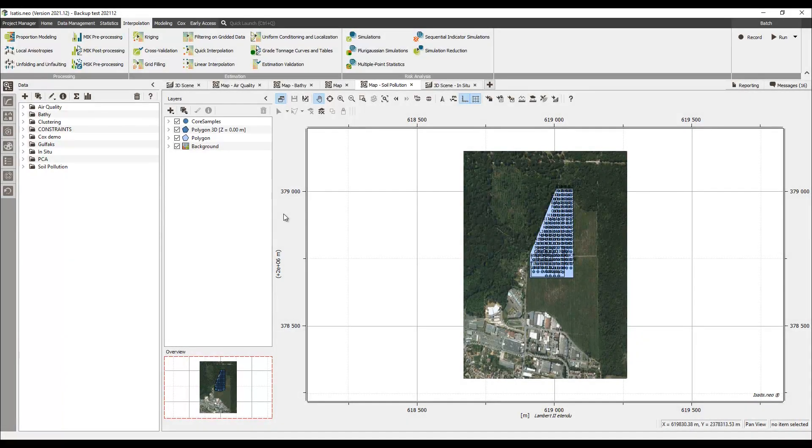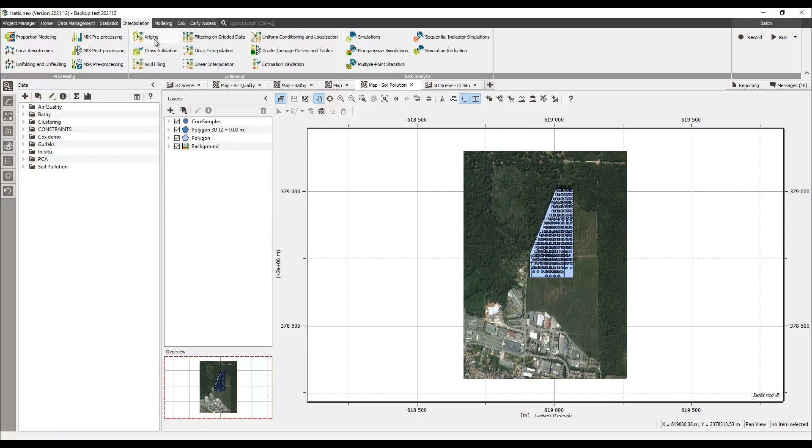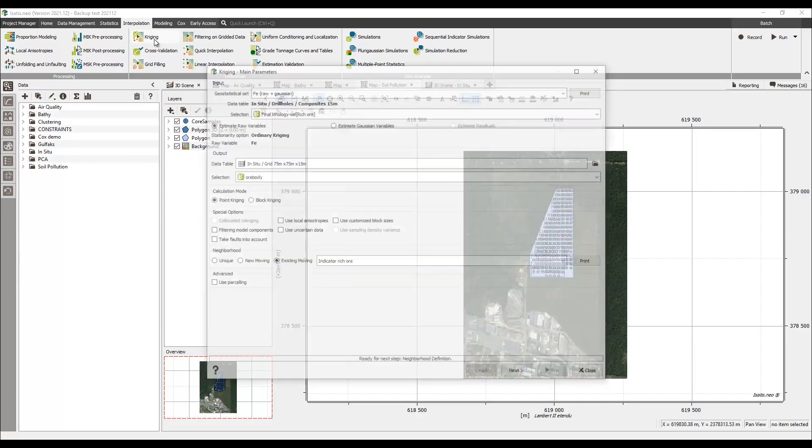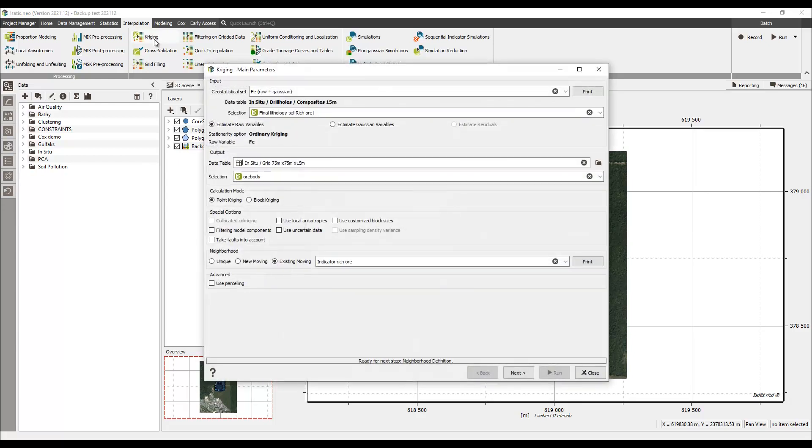The innovative kriging with inequalities offers a geostatistical framework to consider uncertain data in the kriging process. It is an option in the kriging dialogue box.